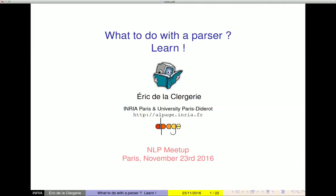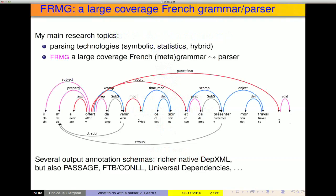I work at Inria in the Alpage team, which specializes in natural language processing. The team is called Alpage, but it will soon be reborn under another name: Almanac. Personally, I am interested in syntactic analysis research, which is symbolic, statistical, or hybrid — a combination of symbolic and statistical approaches. For a number of years, I have developed a large grammar for French, which is used for syntactic analysis.